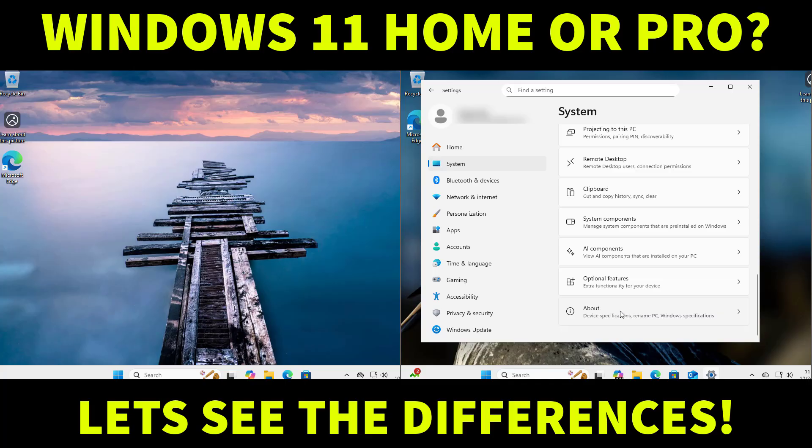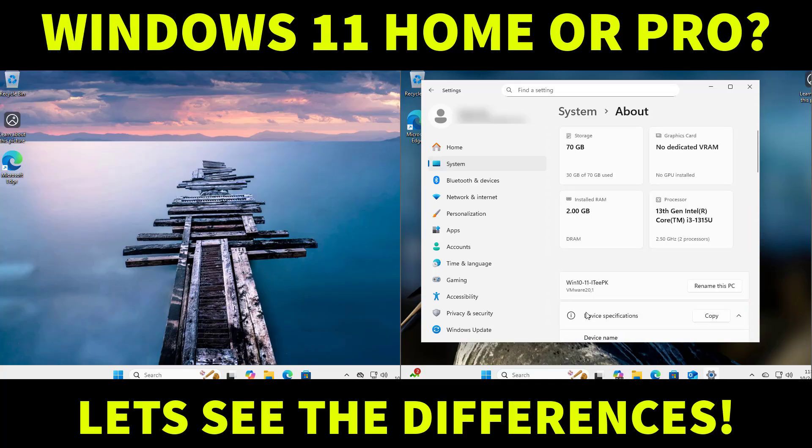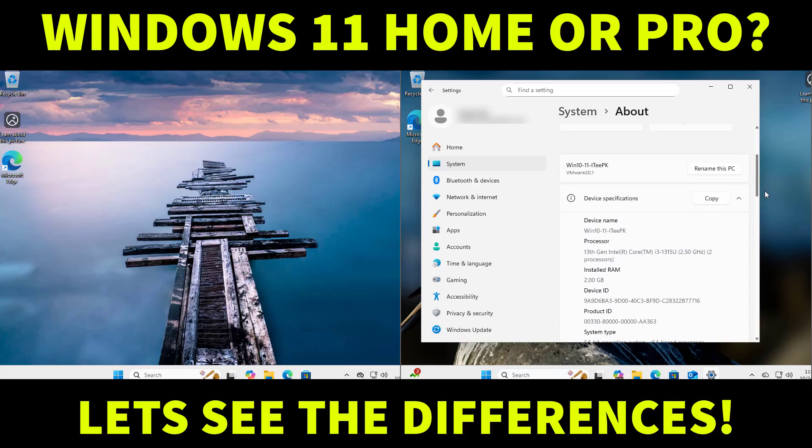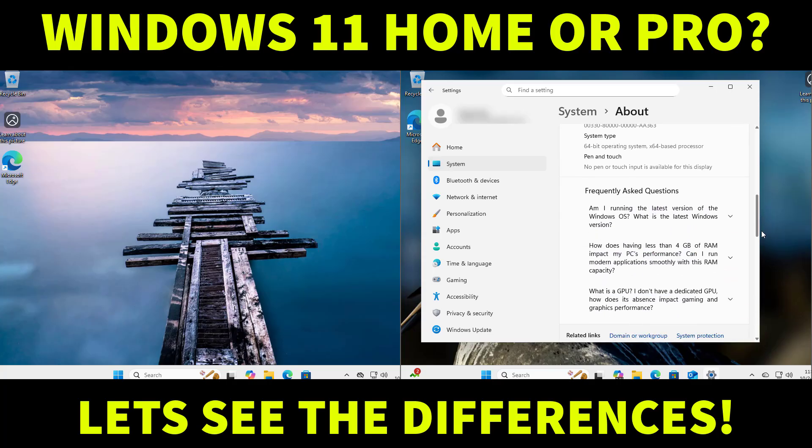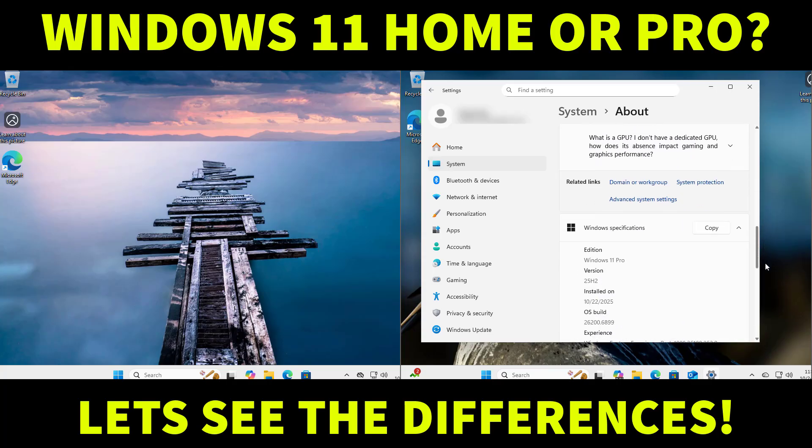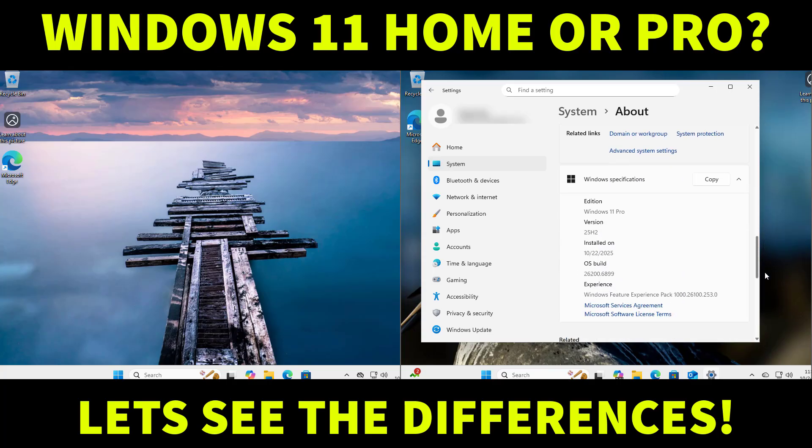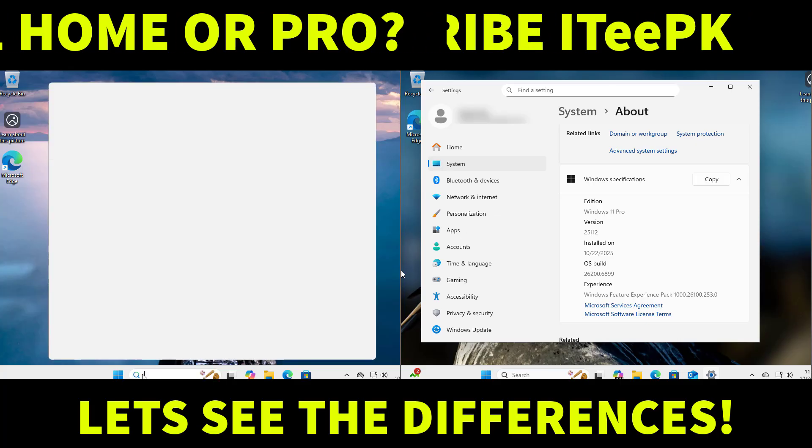In this quick guide I will show you the real feature differences, the security tools, whether it matters for gaming enterprise. Before proceeding make sure you have like and subscribe ITPK and let's get started.